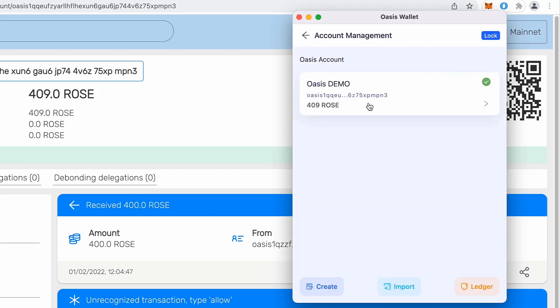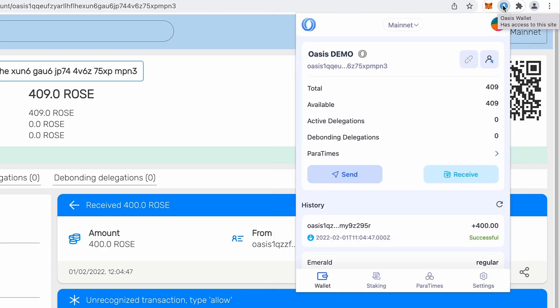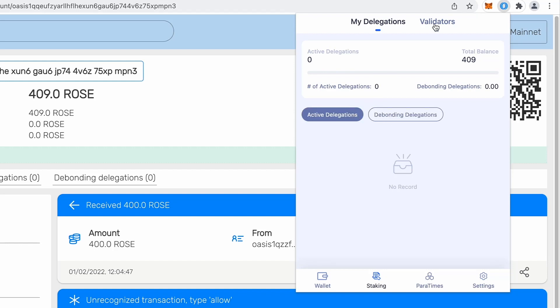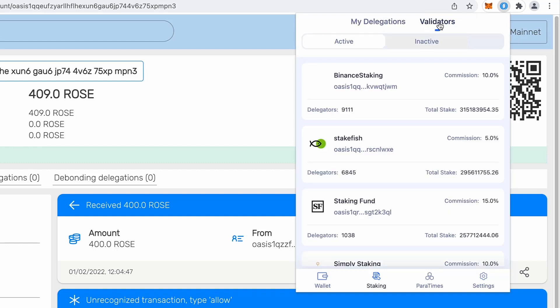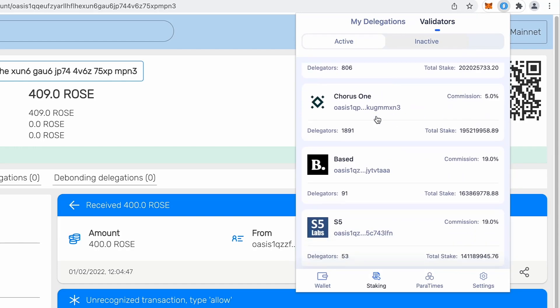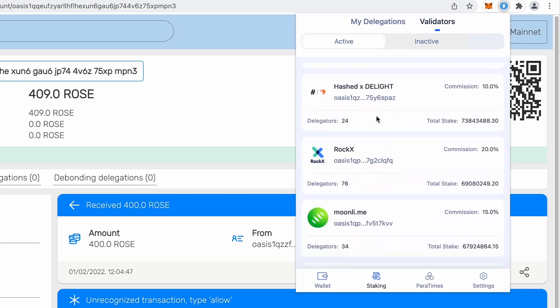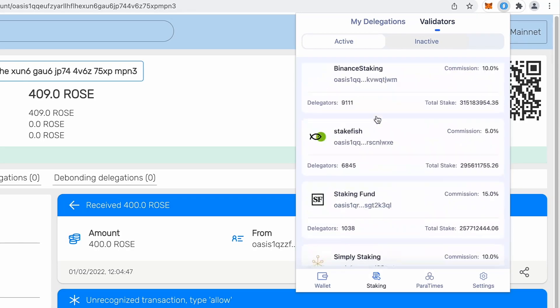Now, I want to make sure that I show you functionality like staking. So you can go to the second tab and you will notice that currently I have no active delegations and no the bonding delegations. So I can go to validators and I can choose from the list of active validators to which one I want to stake.